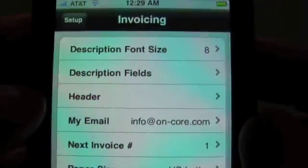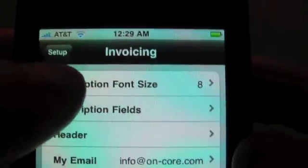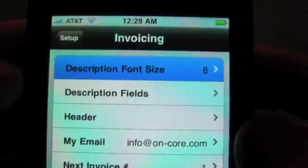So we'll tap on that. The first thing is the description font size — this is the font size in the body of the invoice. We basically have three sizes: 8, 9, and 10. Ten is the normal font size of all the rest of the text on the invoice. But if you want to squeeze a lot of information in there without making your invoice too large, you can go down to a smaller font size such as 9 or 8. You'll probably want to experiment with this a little bit.